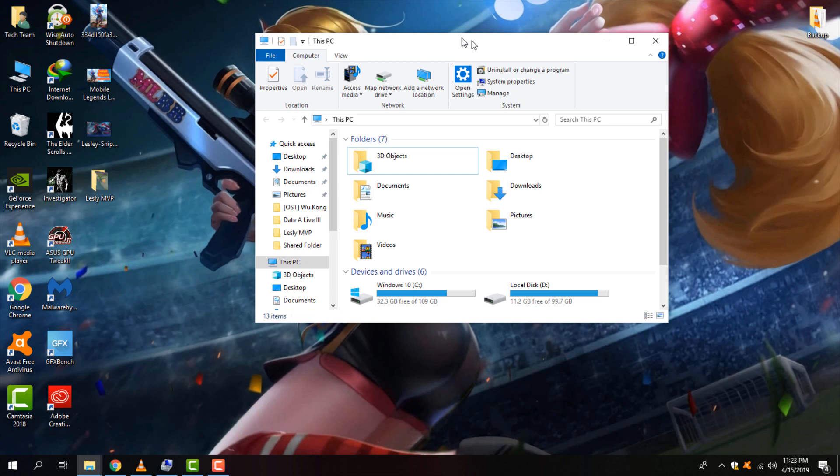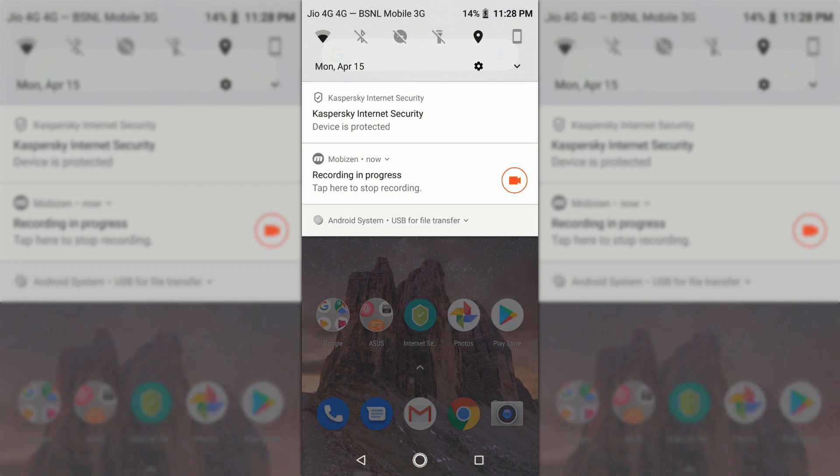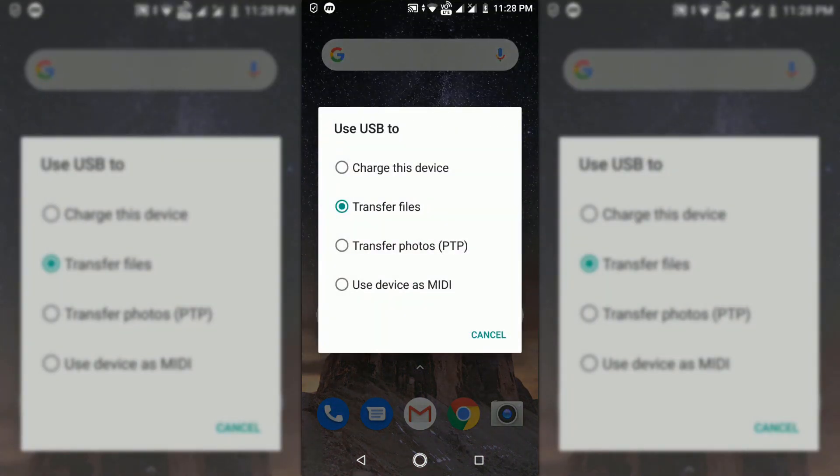So watch this full video and do the steps carefully on your PC. First, you need to connect your mobile to your PC using a USB cable. You will get a notification asking you to choose some options.